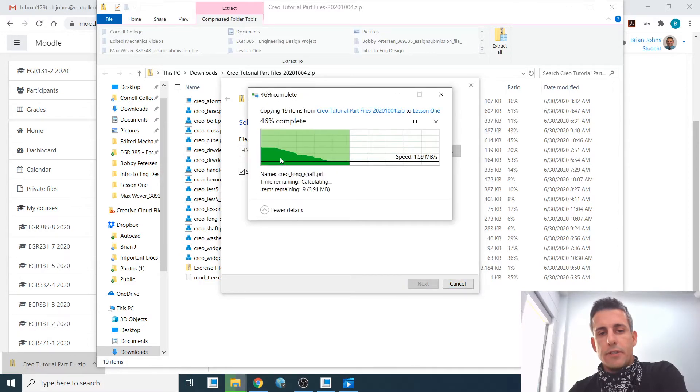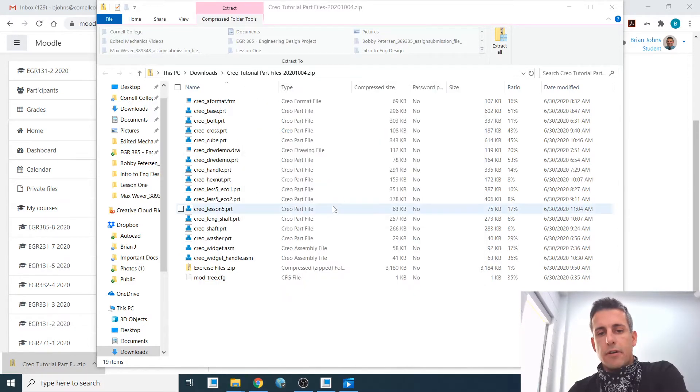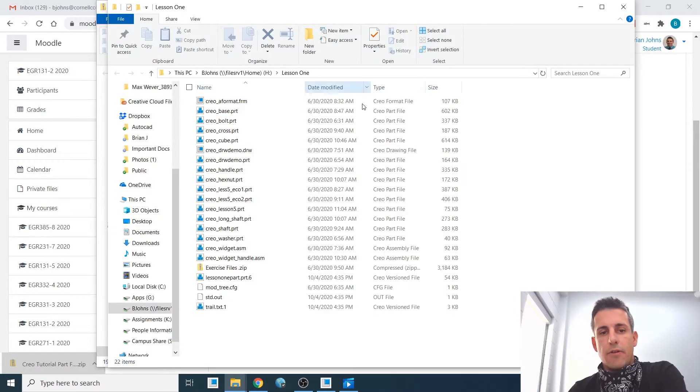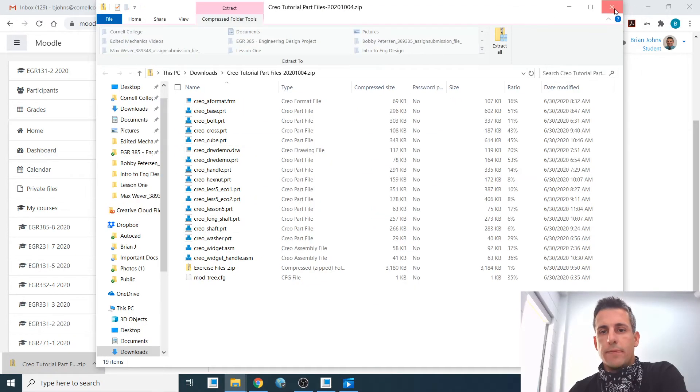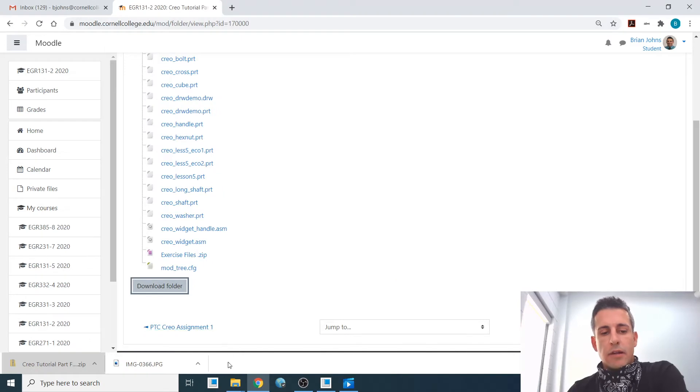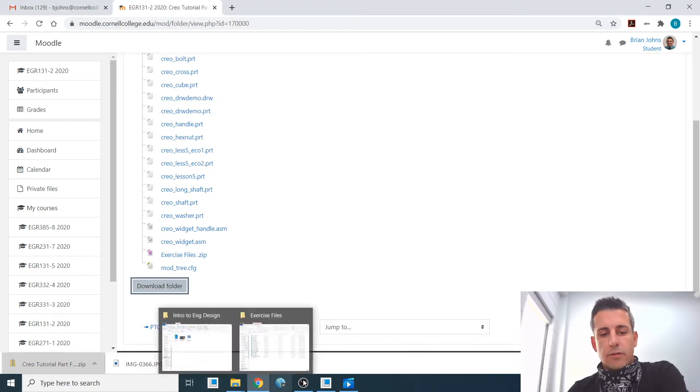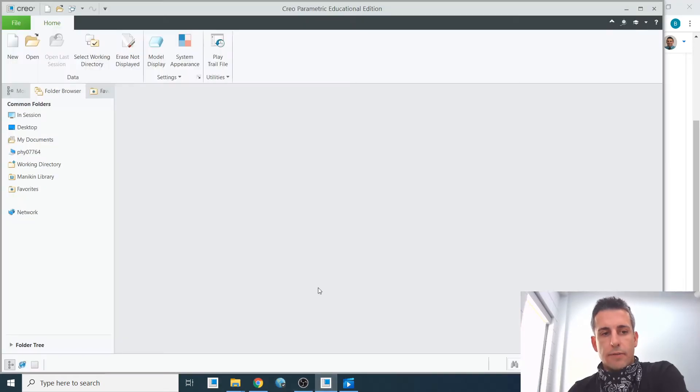It's going to take a moment to extract all those, and now they're all in that folder. I can close these windows if I want. Now let's go back to Creo here.